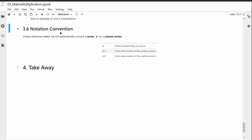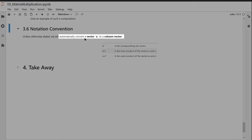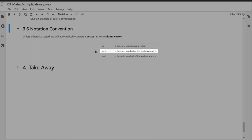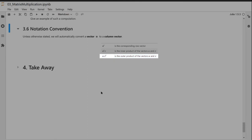A notation convention: whenever we have a vector U, we consider it to be a column vector when we make it into a matrix. Therefore U^T is the corresponding row vector. U^T times V is the inner product (dot product) of U and V, and U times V^T — column times row — is the outer product of U and V.